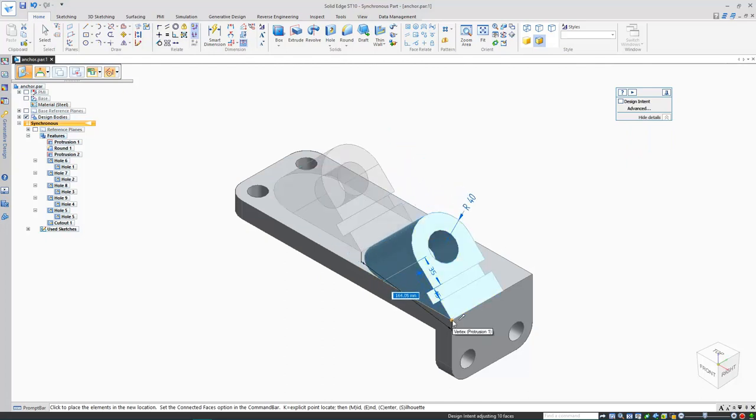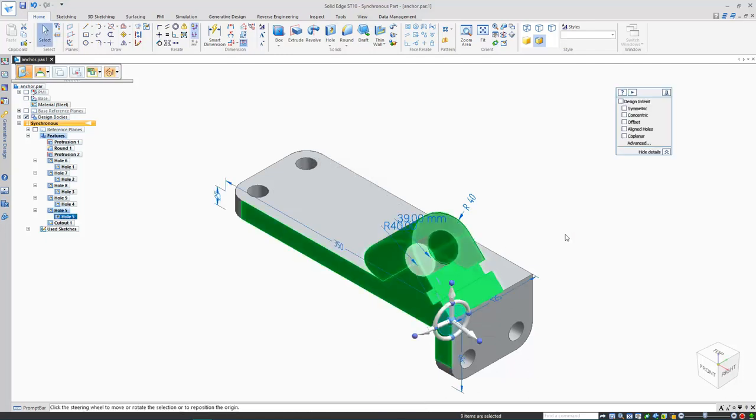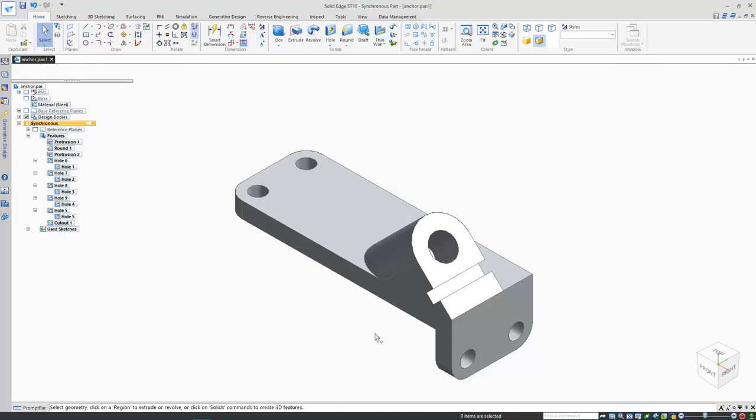Just bear in mind when using the steering wheel moves that you may inadvertently merge faces in your part. Here's a good example. This face would prevent the top feature from being moved back into the middle. It's possible to separate it again with a split face surfacing command, but it's usually easier to just hit undo and rethink the move.